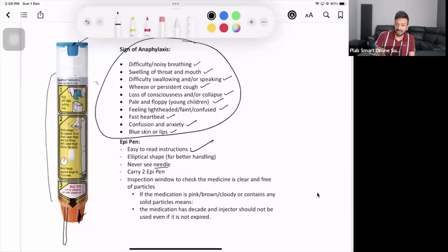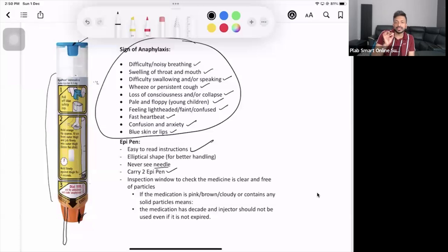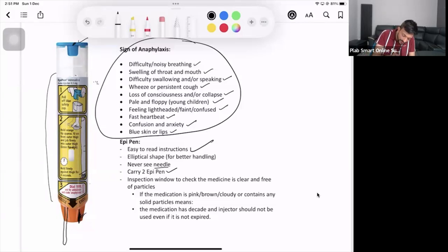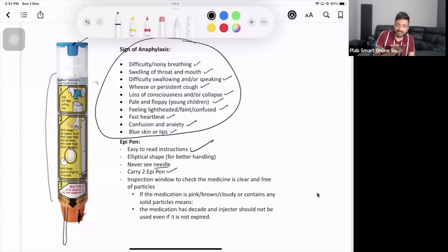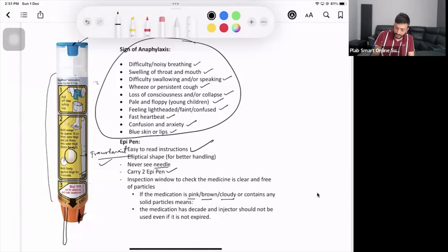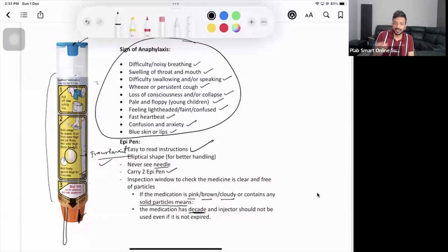You always carry two EpiPens. Why? I'll tell you now. Before you use any medication you need to check the expiry date, so please check the expiry date. You need to check another thing as well: the clear window. This is your clear window. This white color, in the real EpiPen you will see this is actually transparent. If it is transparent, good to use. But if it has changed its color, if it has become pink, brown, cloudy, or contains any solid particles, it means the medication has decayed and please don't use it even if it is not expired.